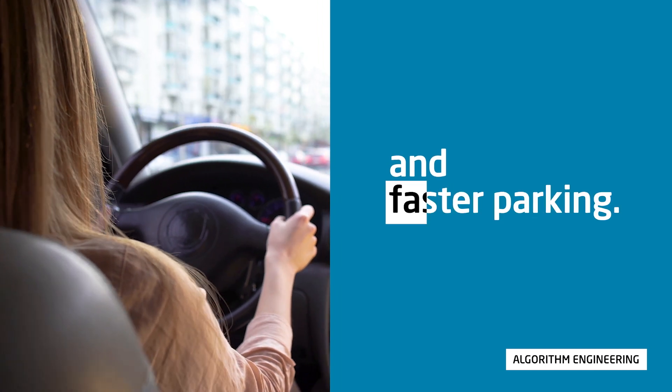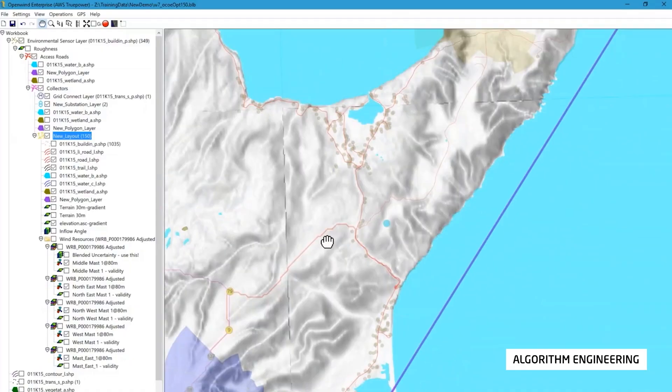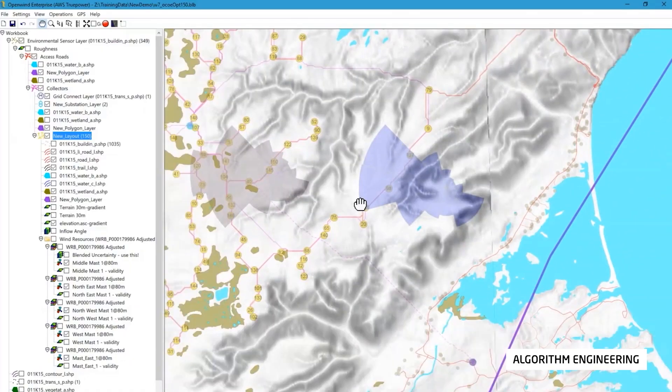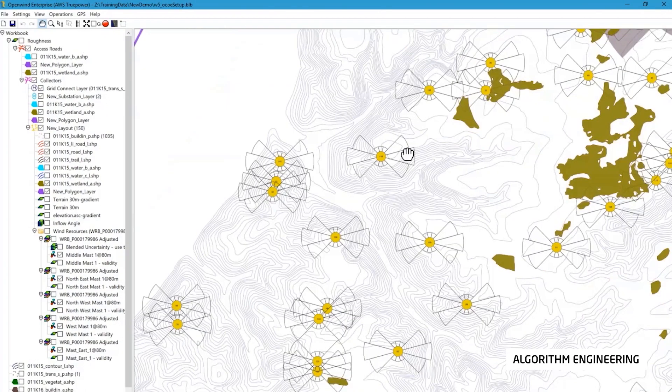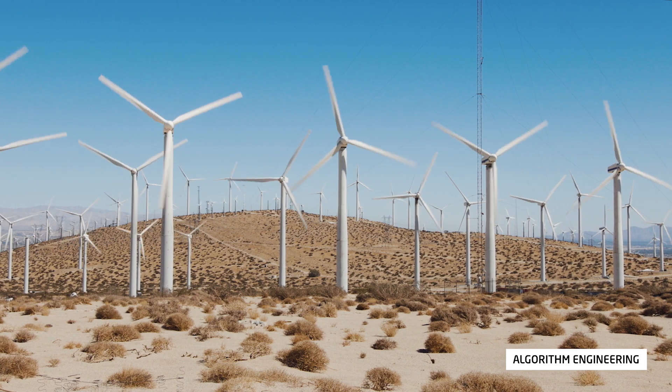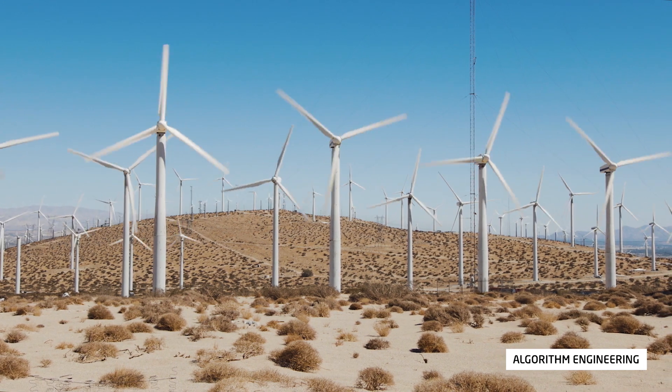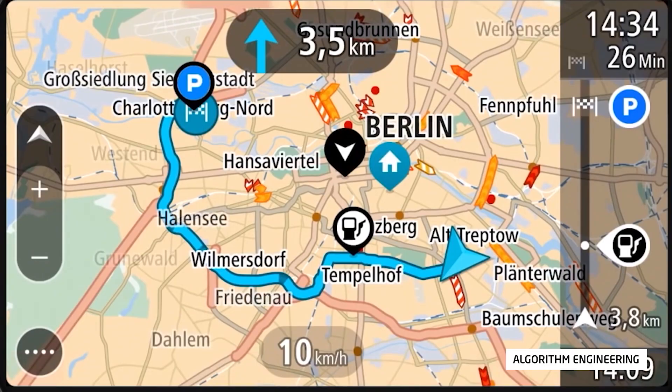A project in optimization in the area of renewable energies was the optimal positioning of wind turbines in a wind farm to generate as much power as possible. Another project discovered new ways to efficiently find short routes on portable devices.